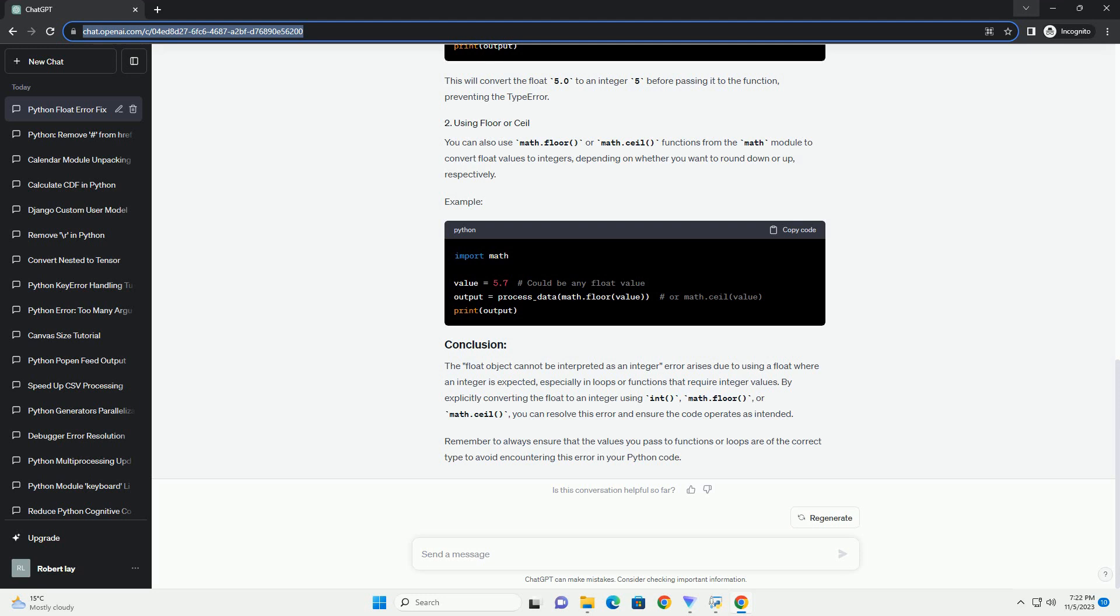The 'float object cannot be interpreted as an integer' error arises due to using a float where an integer is expected, especially in loops or functions that require integer values. By explicitly converting the float to an integer using int(),